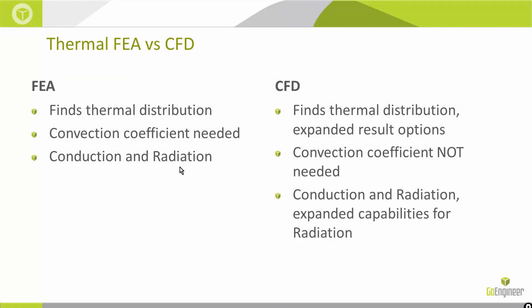Here's the basic differences between the two tools: FEA defines thermal distribution, but CFD will do a couple more result options. In terms of convection, we had to input that convection coefficient to the FEA tool. CFD is automatically calculated since we just say air flow is moving over the object at whatever rate. It figures out the convection coefficient. And then in conduction and radiation, there's a couple more expanded capabilities for radiation.